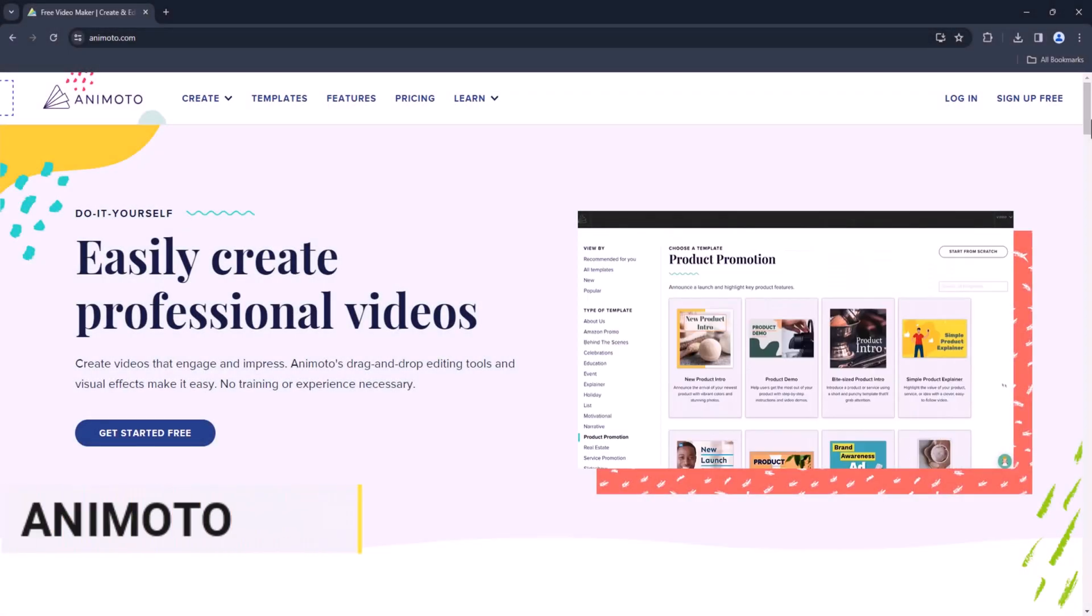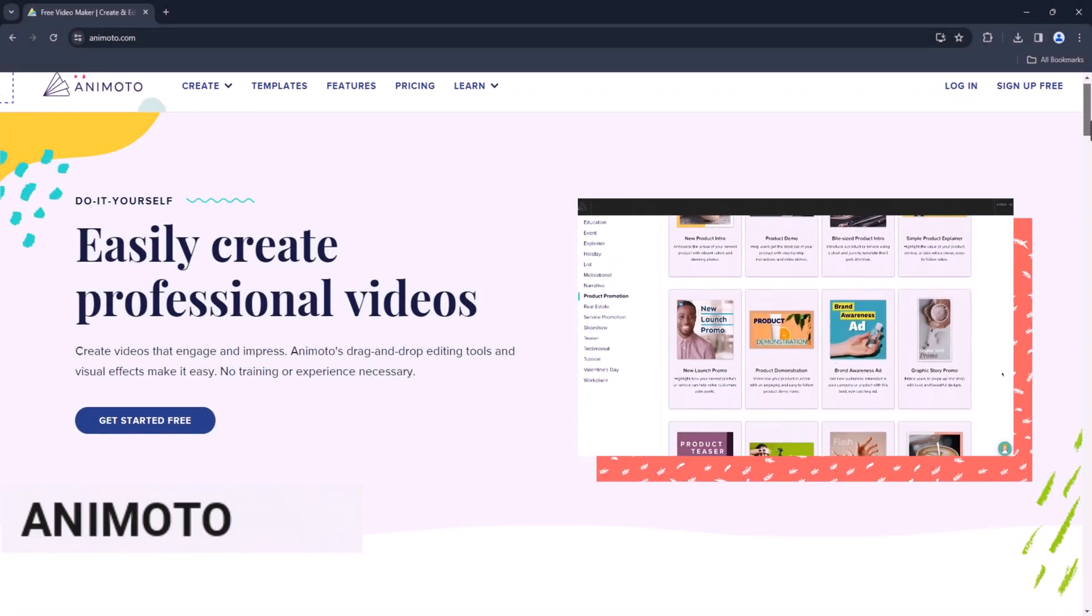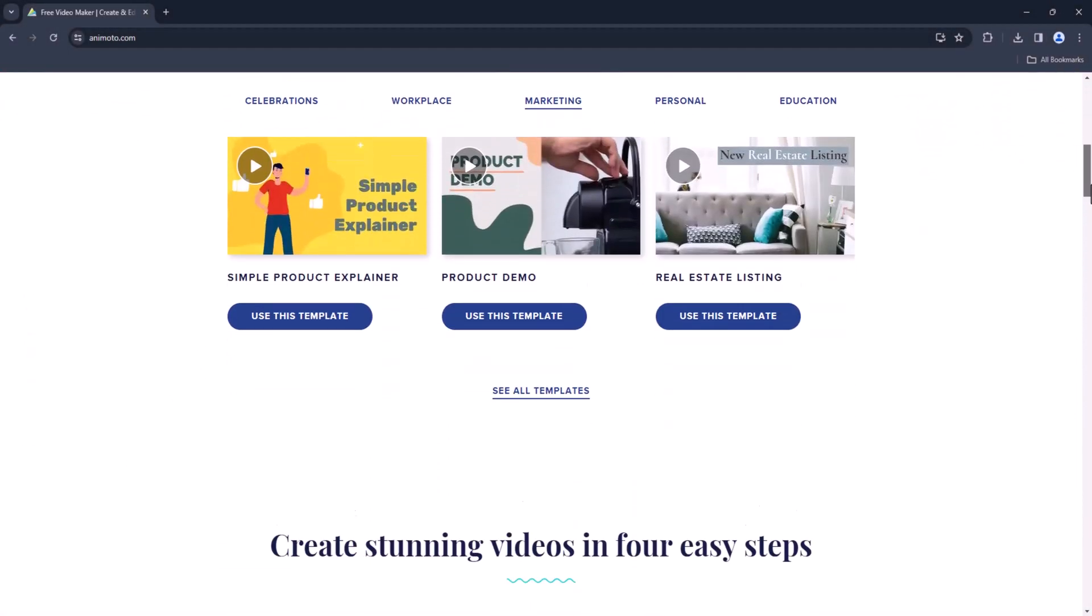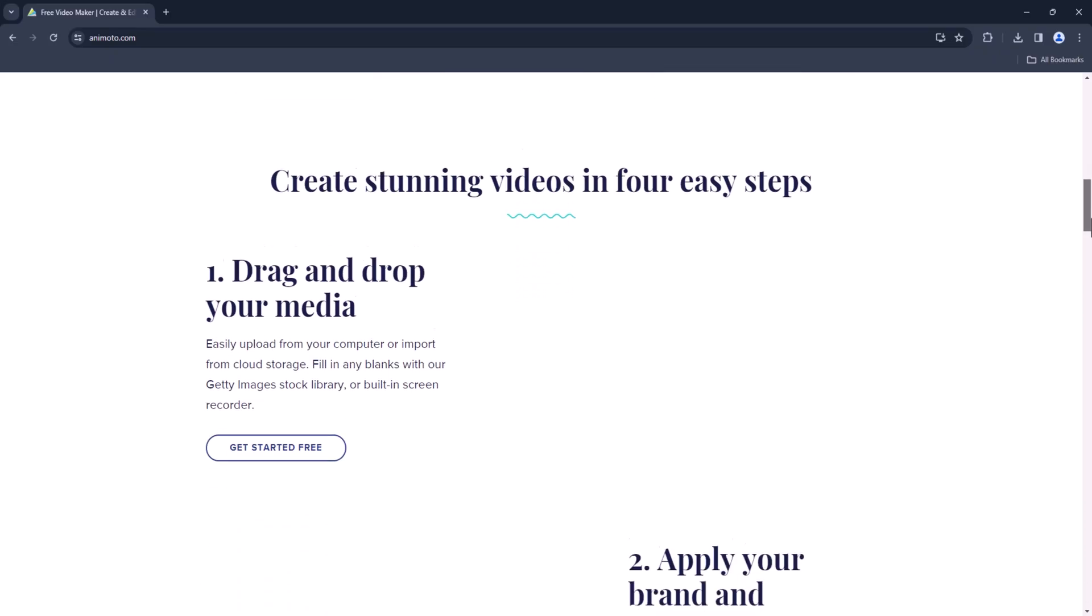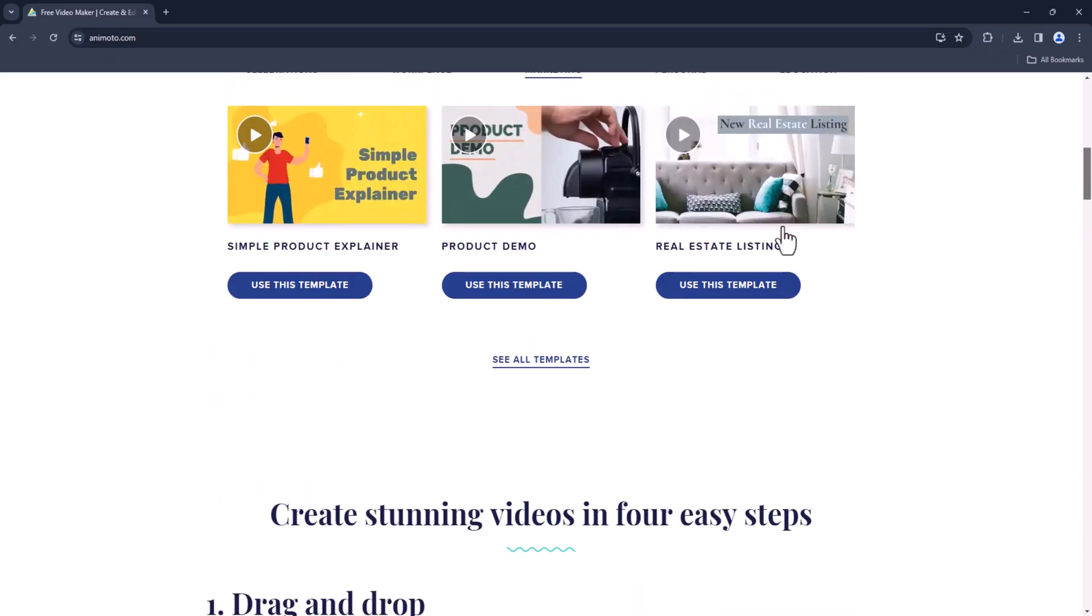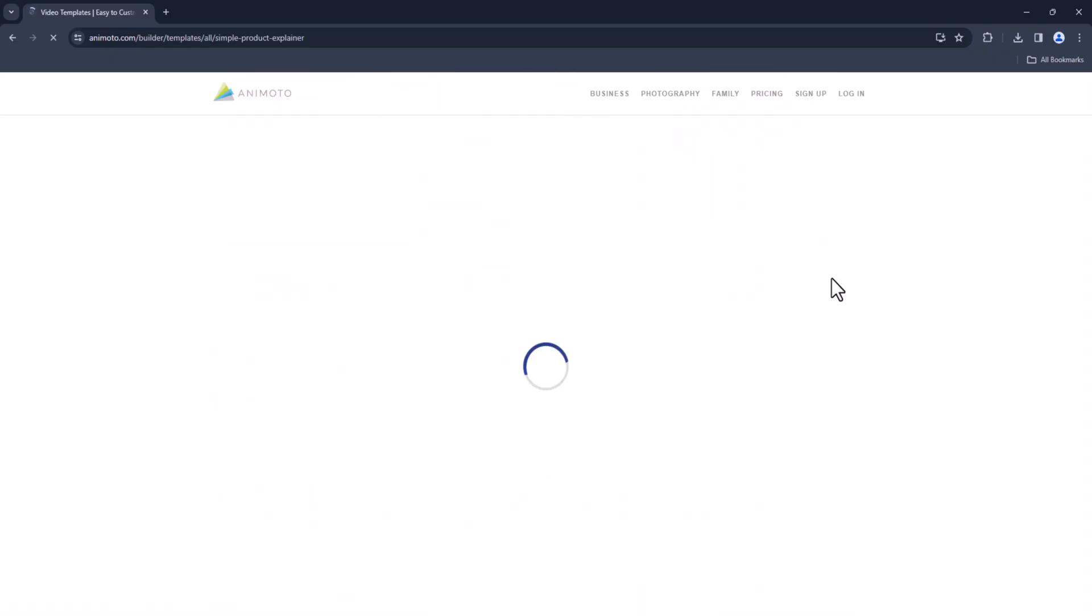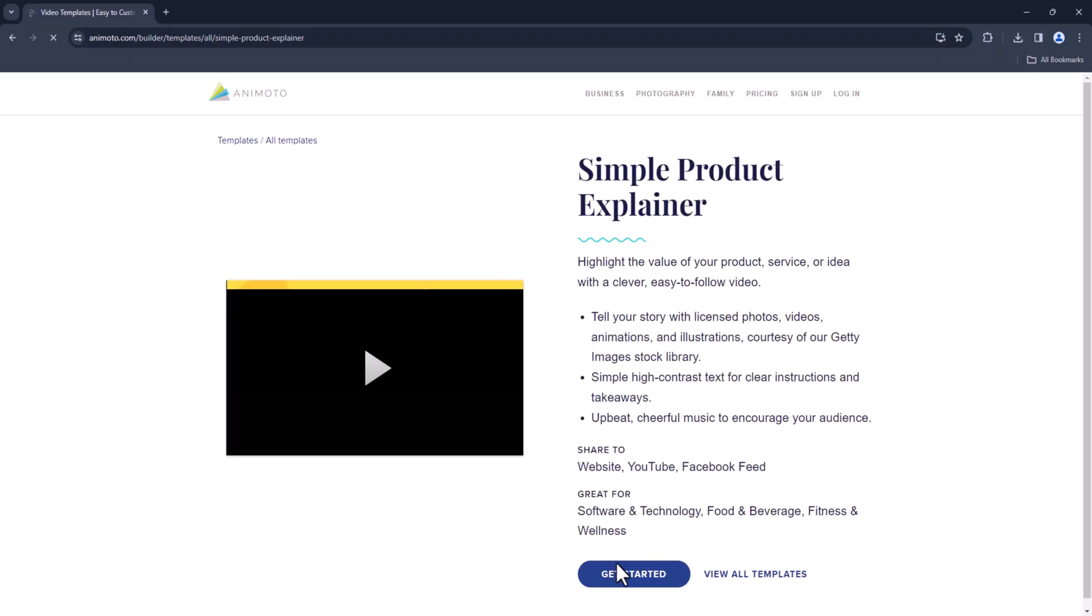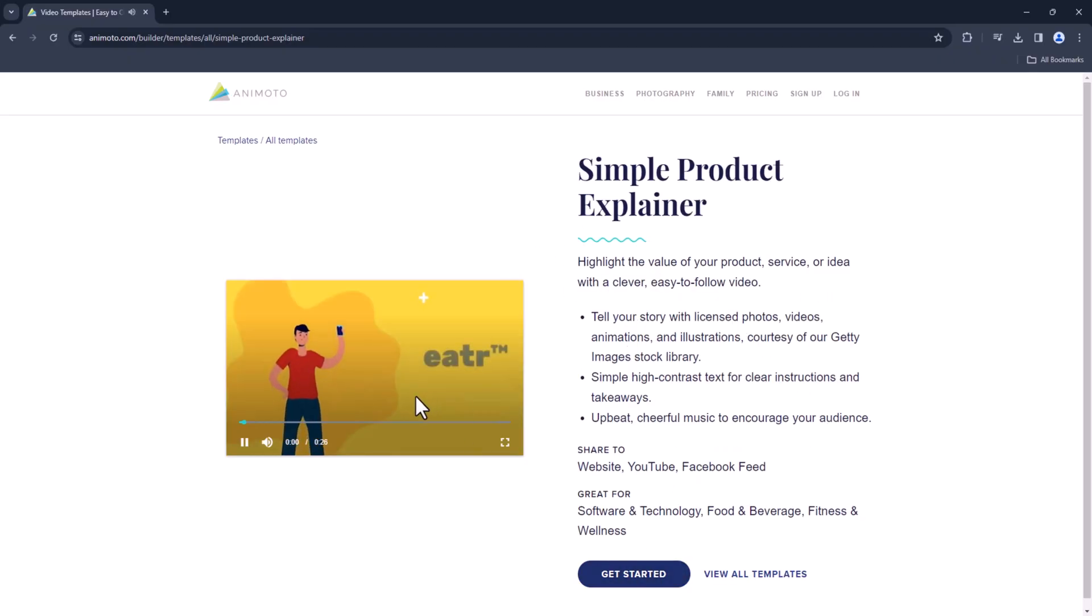Anemoto. Anemoto is a fantastic tool for creating stunning slideshow videos. With its easy-to-use templates and customizable designs, you can turn your photos and videos into captivating presentations in no time.